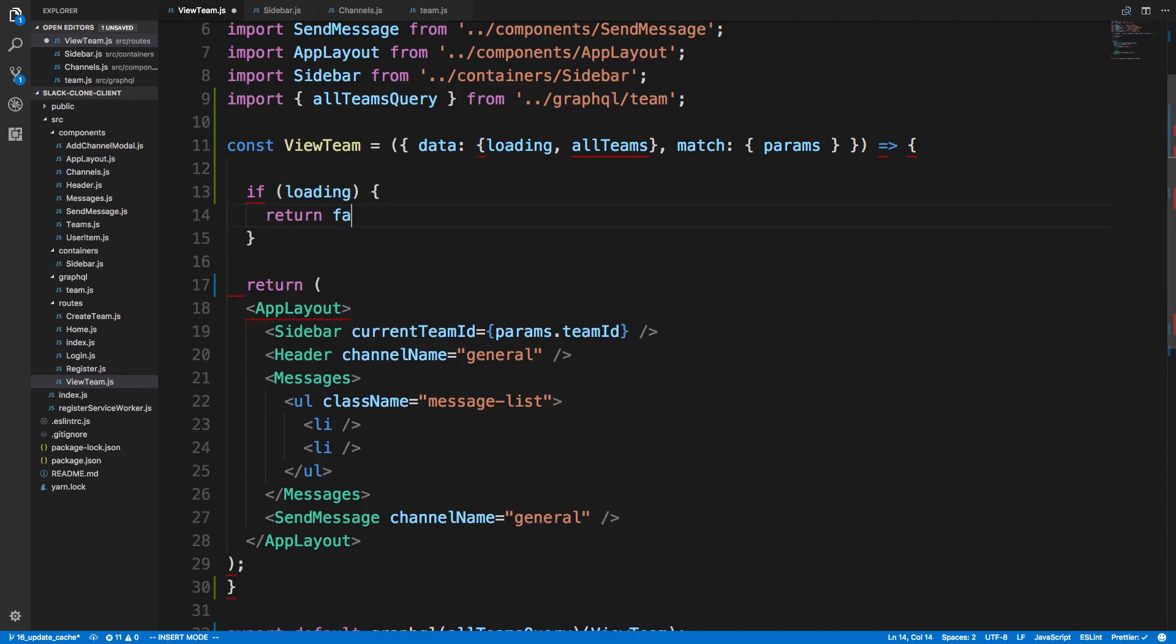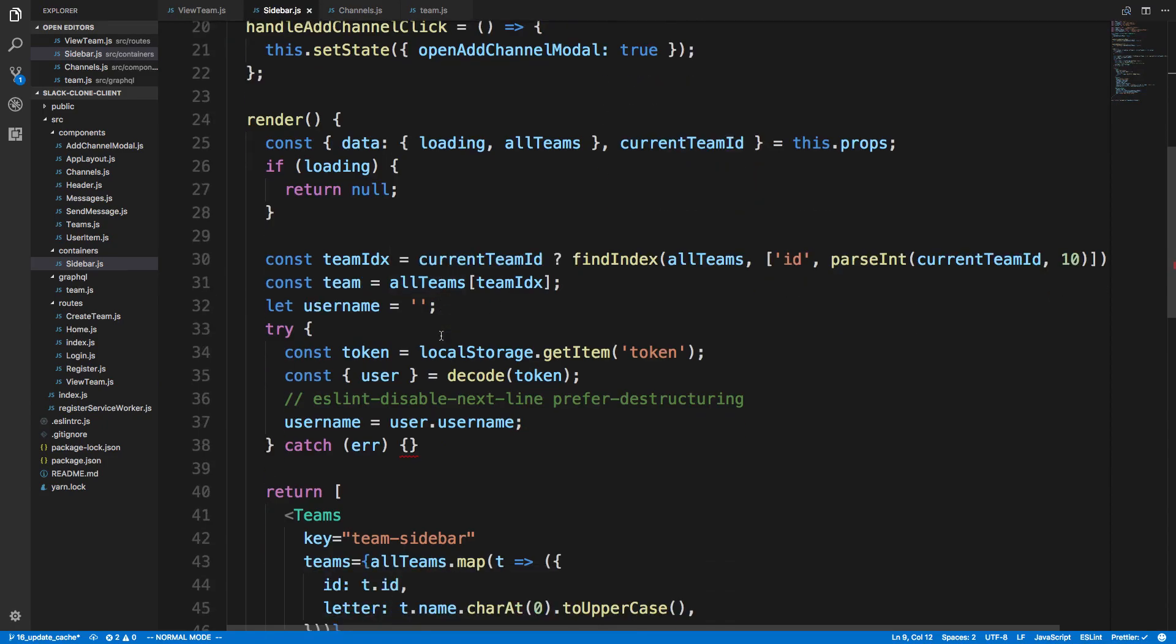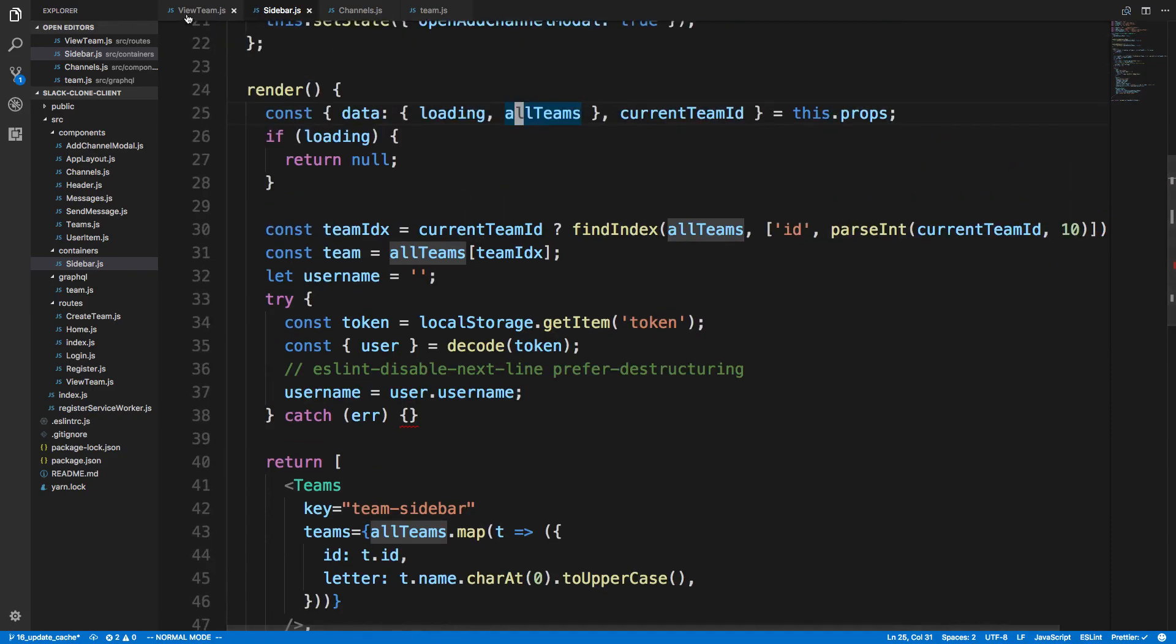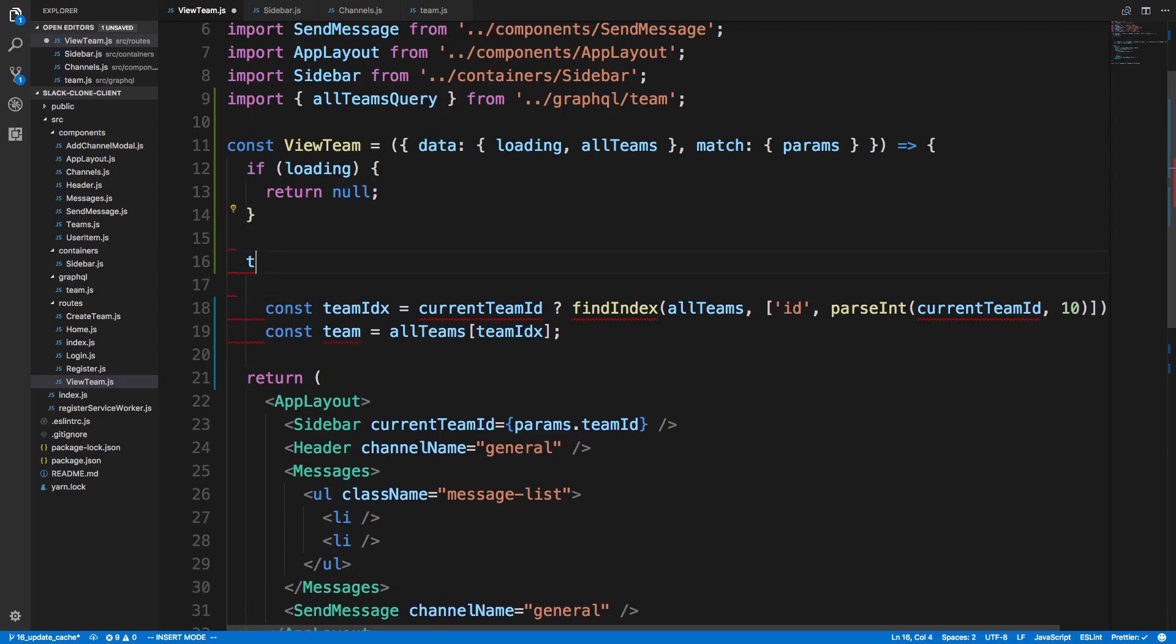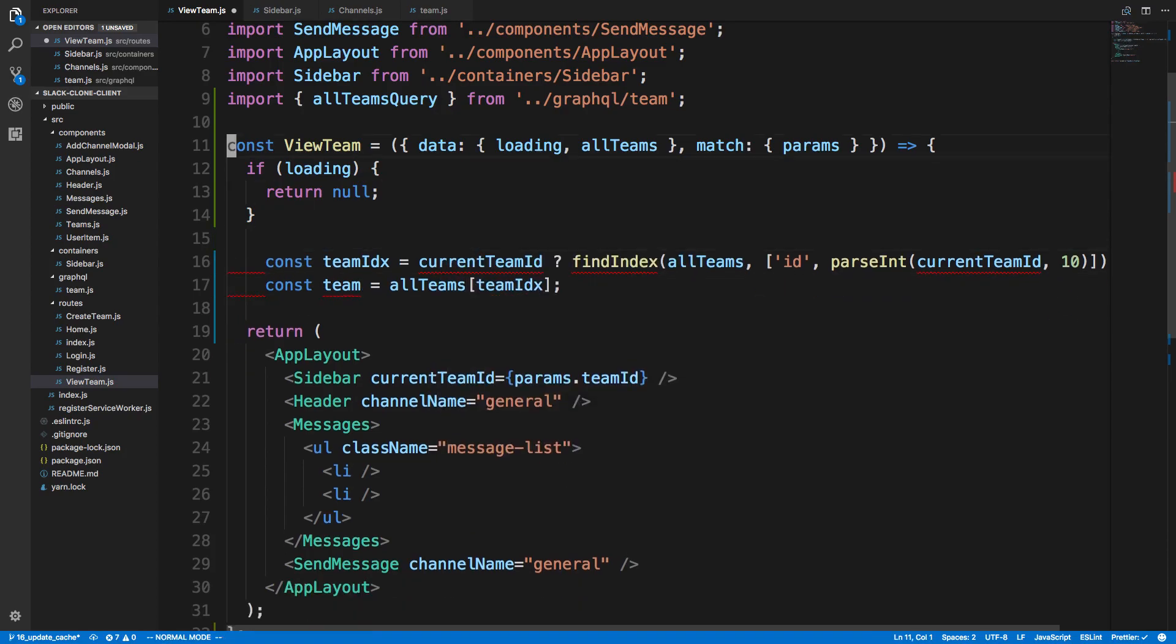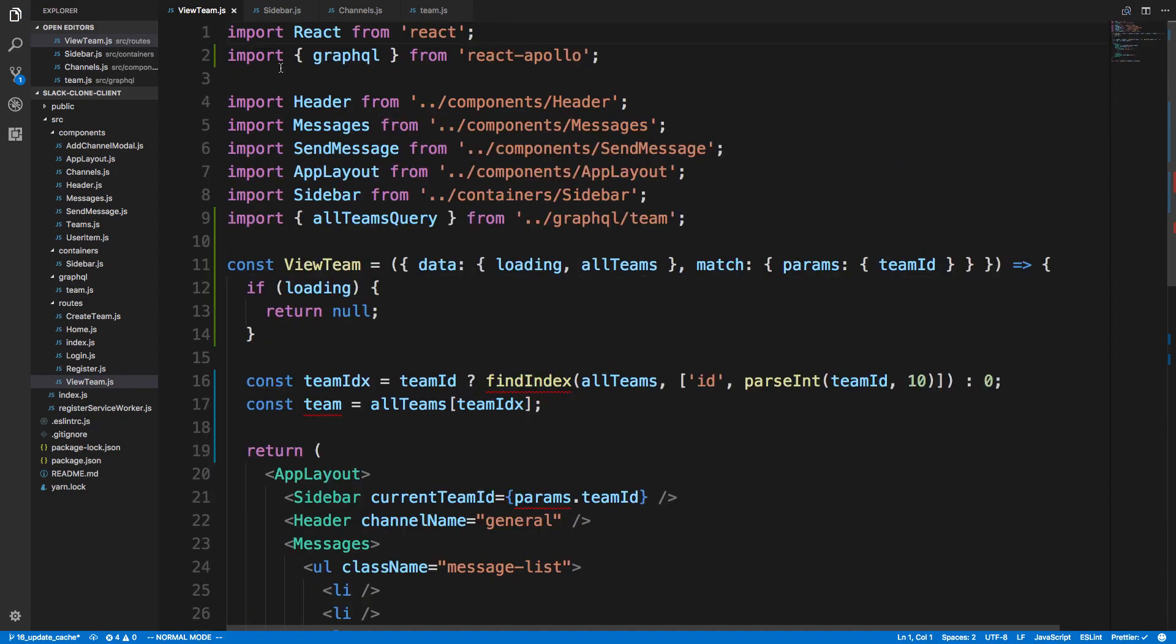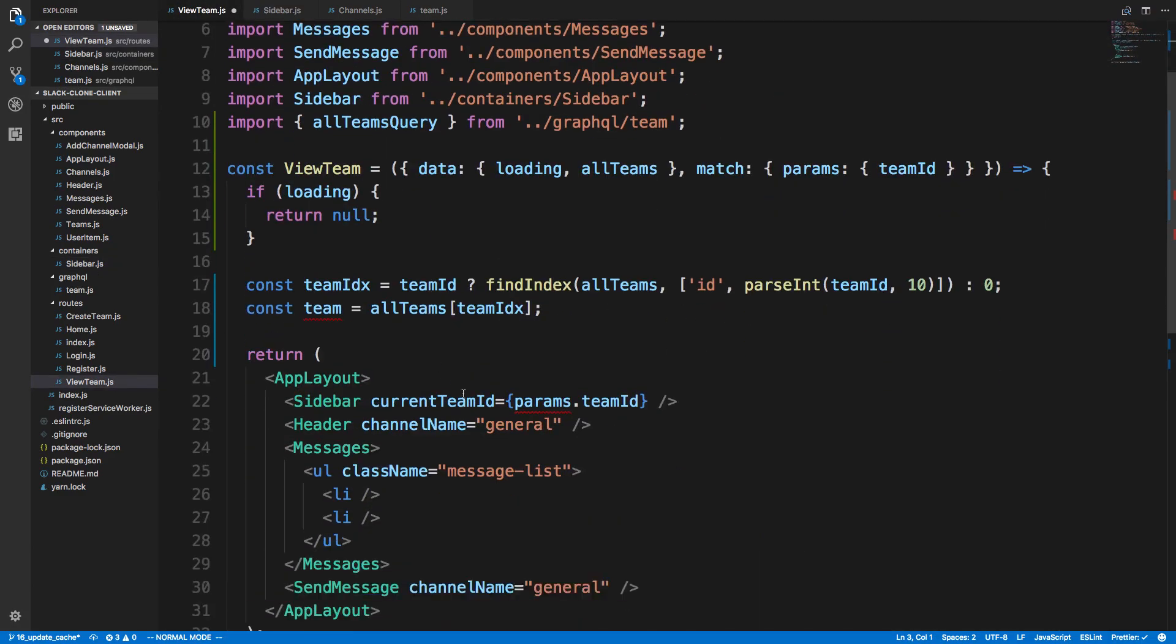Now we have all teams. Basically the stuff we were doing here we want to do over there. All teams, I can just pass in all teams to this component. The current team ID is really just params.teamID. Let's grab const teamID from params. We could just actually destructure it up here, team ID, and use that here. Now find index we're getting from lodash, so let's copy that and move it up here.